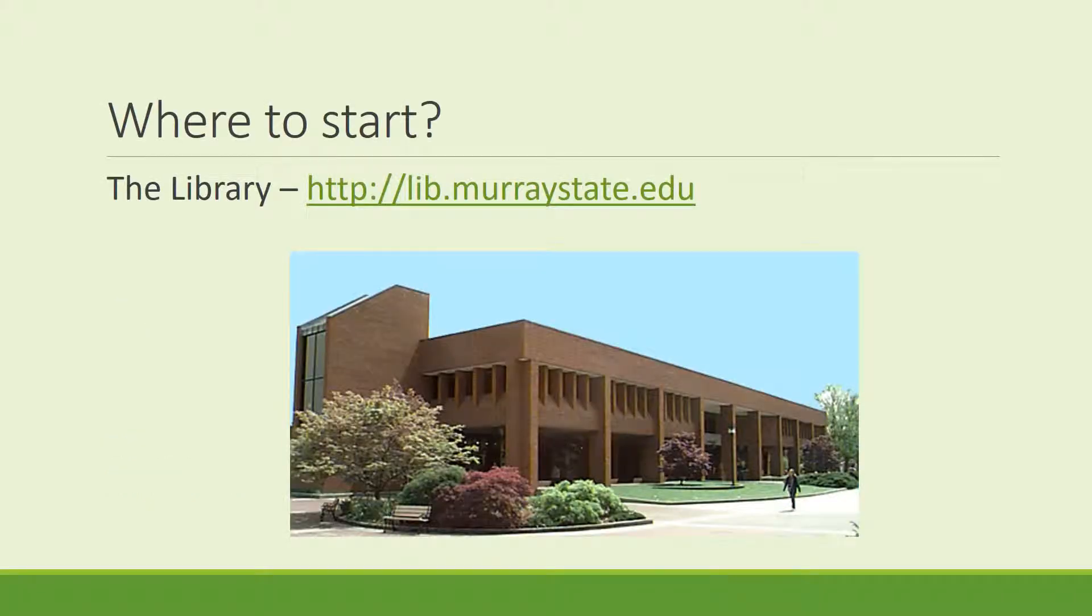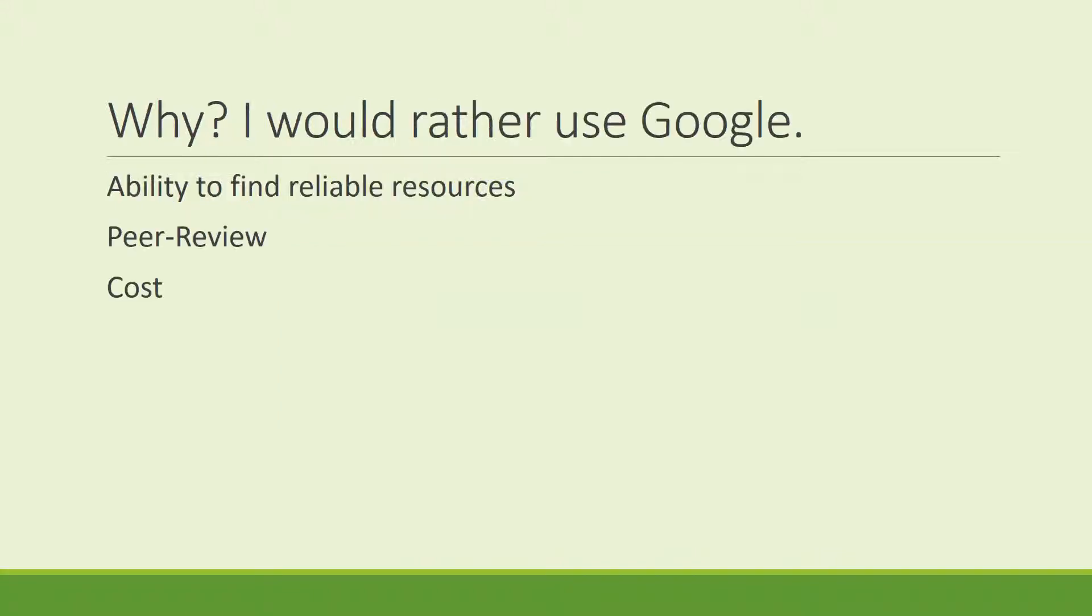When you are doing any academic research, the best place to start is the library. I know you said I'm biased because I'm a librarian and you would rather just use Google. It's there, it's easy, but there's a catch. What is the quality and the cost of the results you receive?